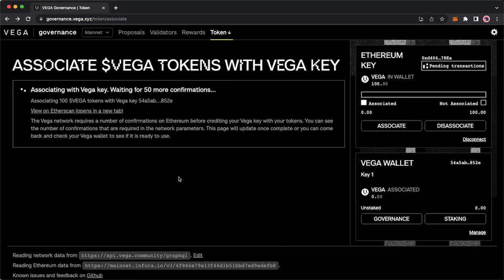That will also pop up a transaction in your Ethereum wallet that you will confirm. And then you will see this screen. This is pending transactions and it requires 50 block confirmations to confirm your association. So you will sit through that.